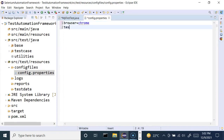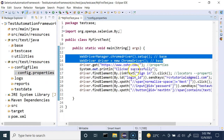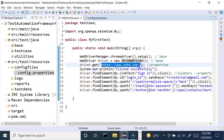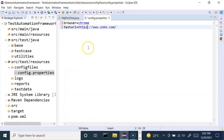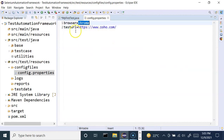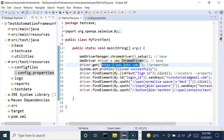In the properties file, you can store values as key-value pairs. So browser equals chrome, and then testUrl equals the URL on which you want to test. In the test case, the URL is this particular Zoho URL, so we'll simply copy and paste it. This is how we'll be storing the browser value and URL in the properties file, so they won't be hardcoded into the test case.